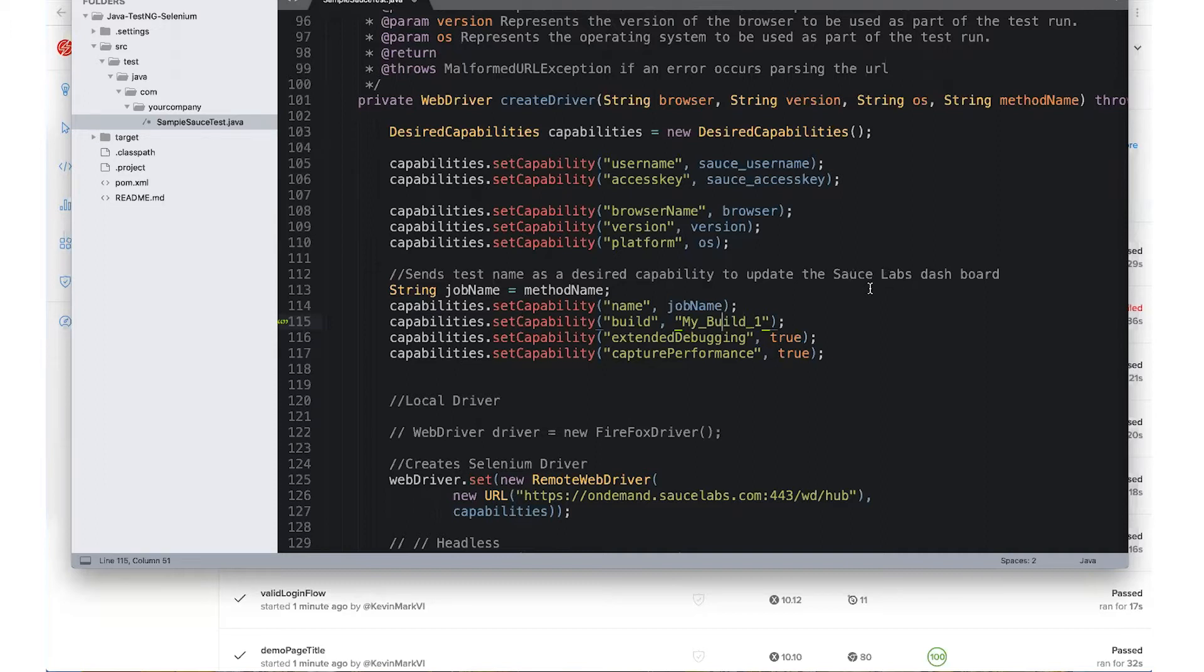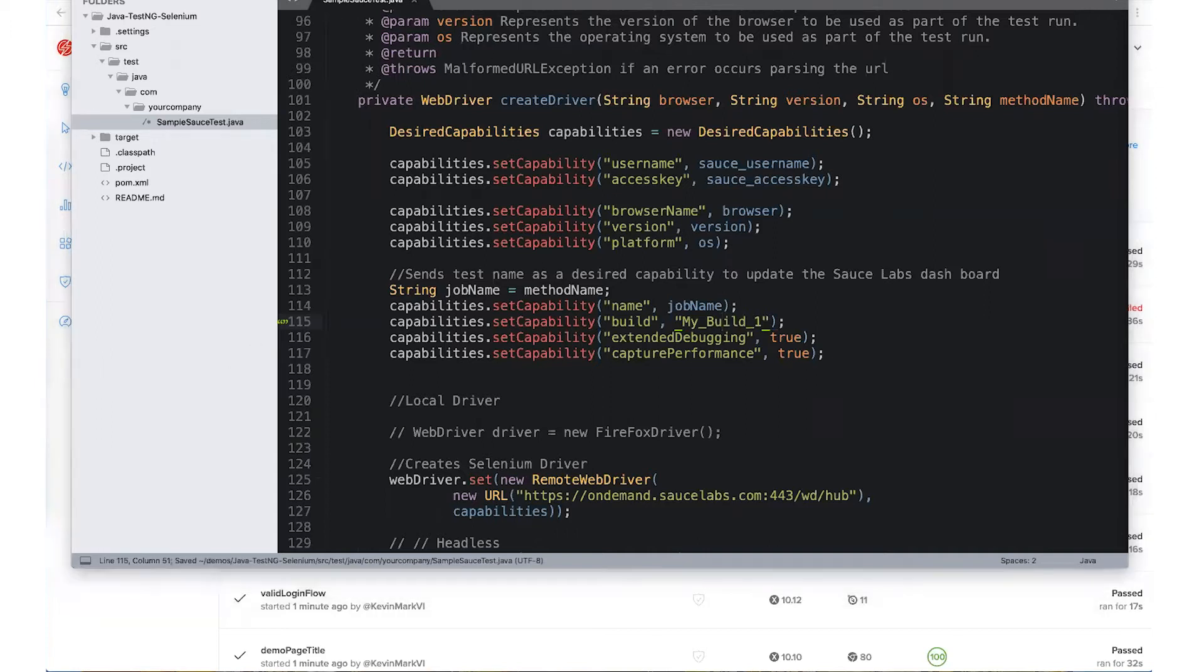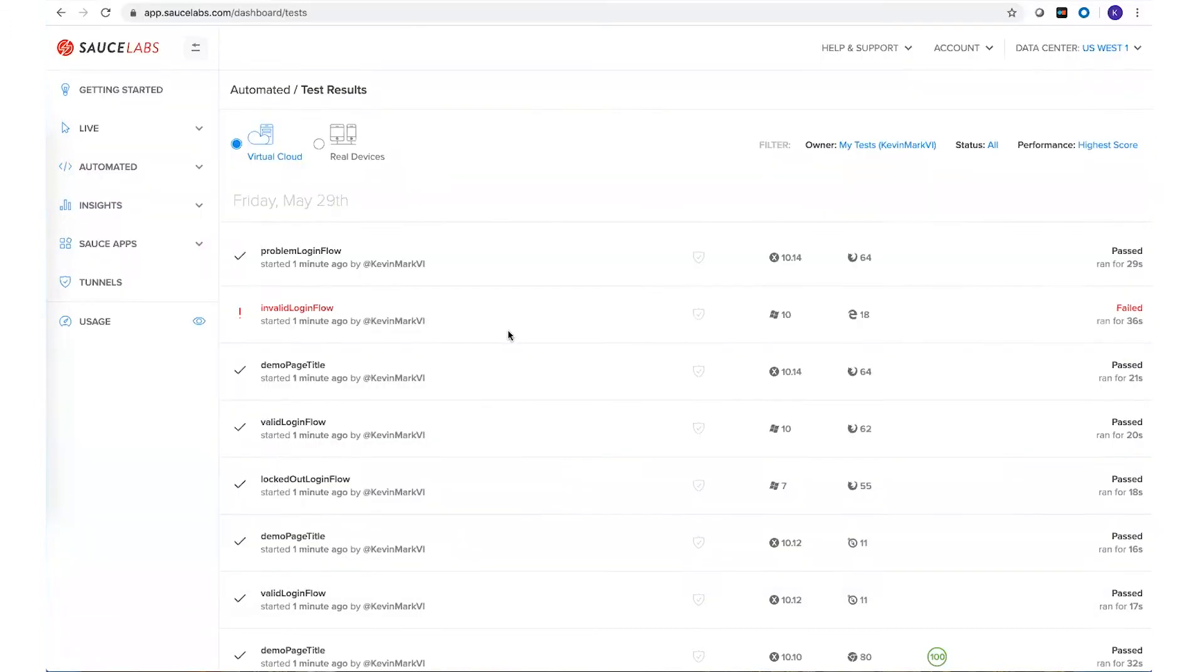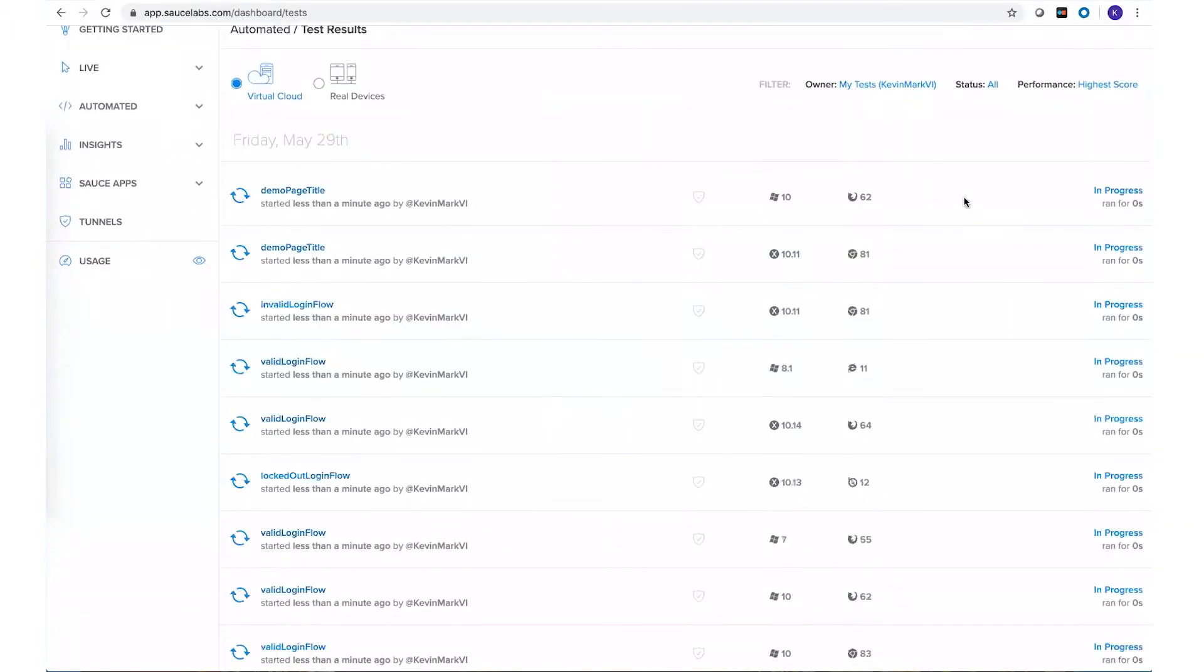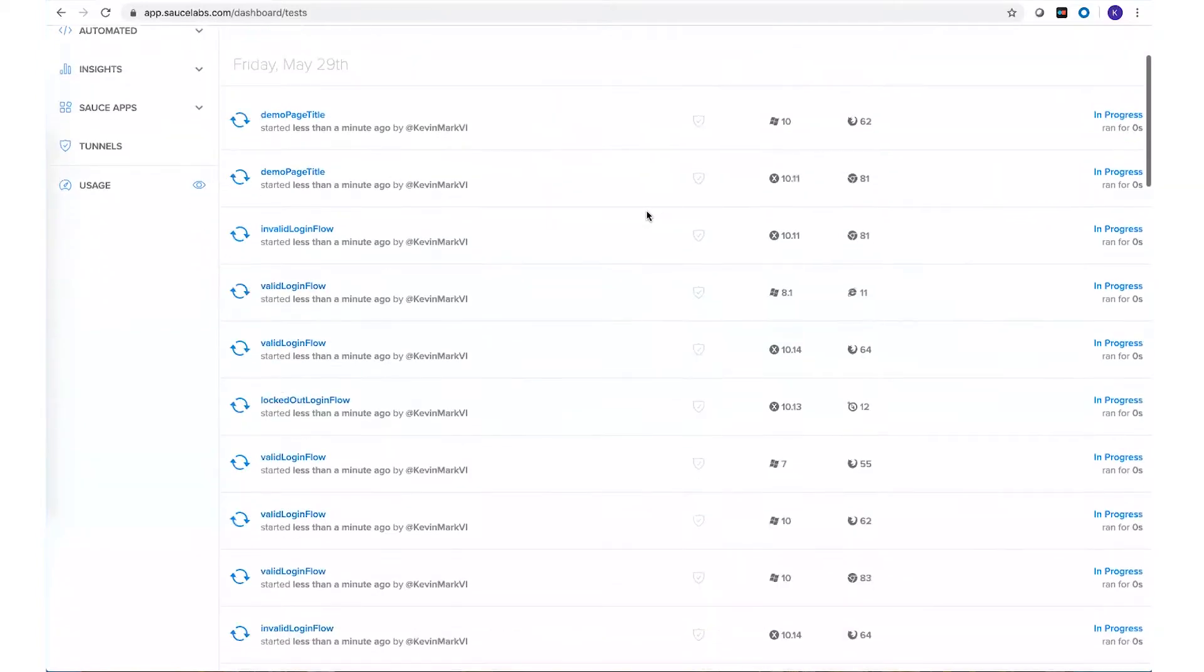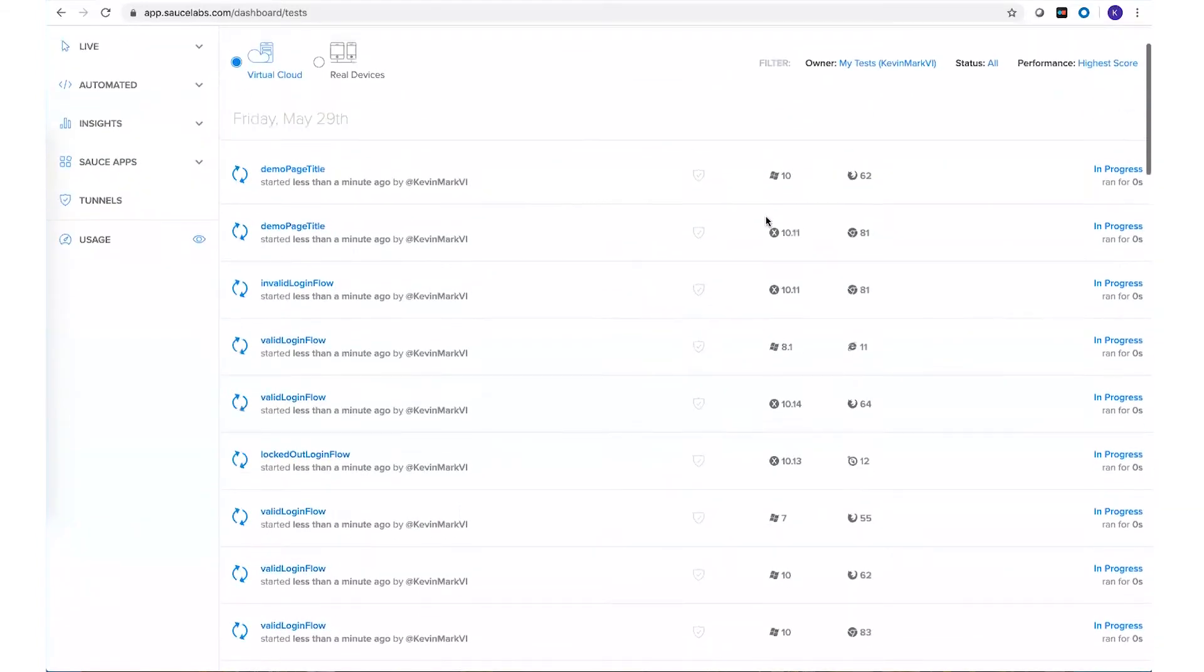So what I'll do is save this and I'll just kick off the tests again and we can go back to the Sauce Labs dashboard to see what it looks like. I can see that my tests are running, seeing individually again on all the different browsers and operating systems.